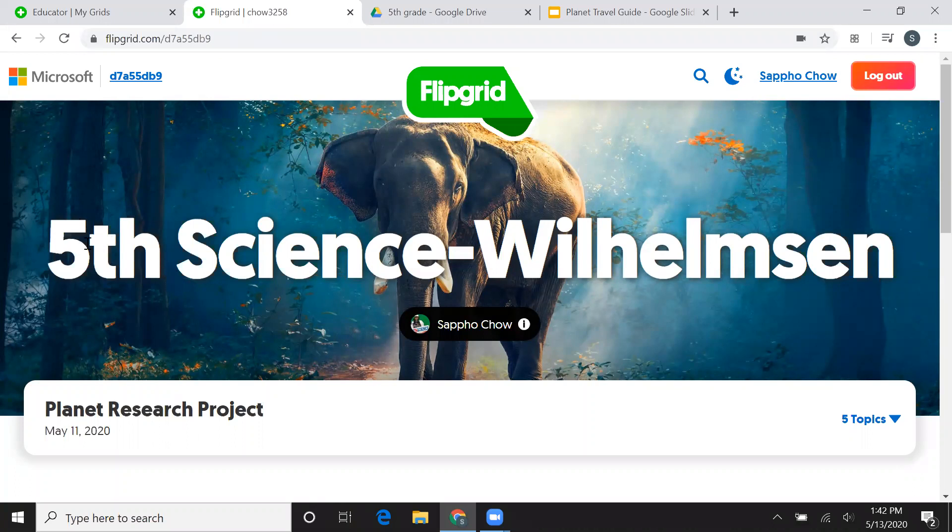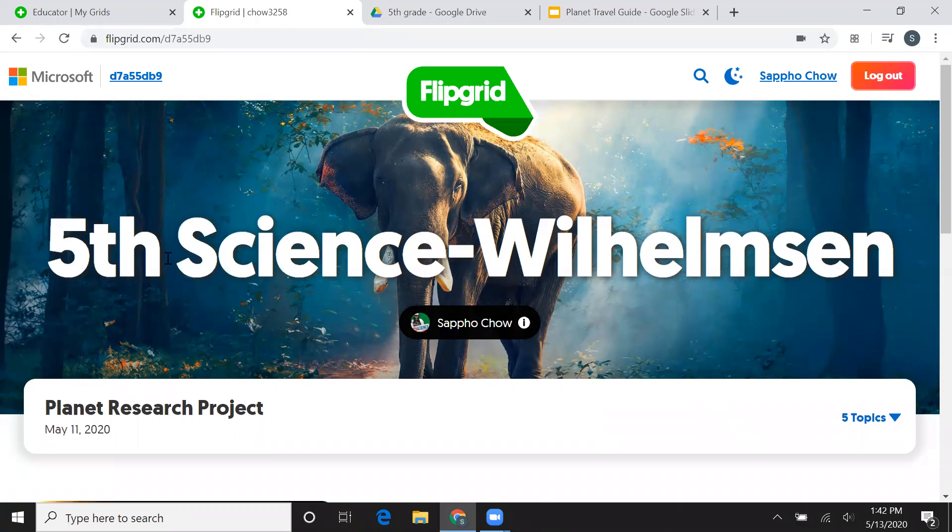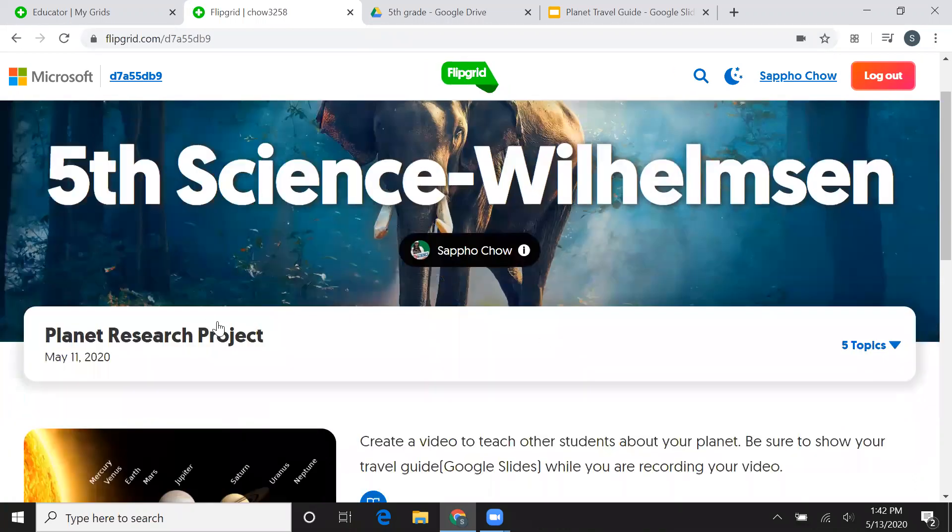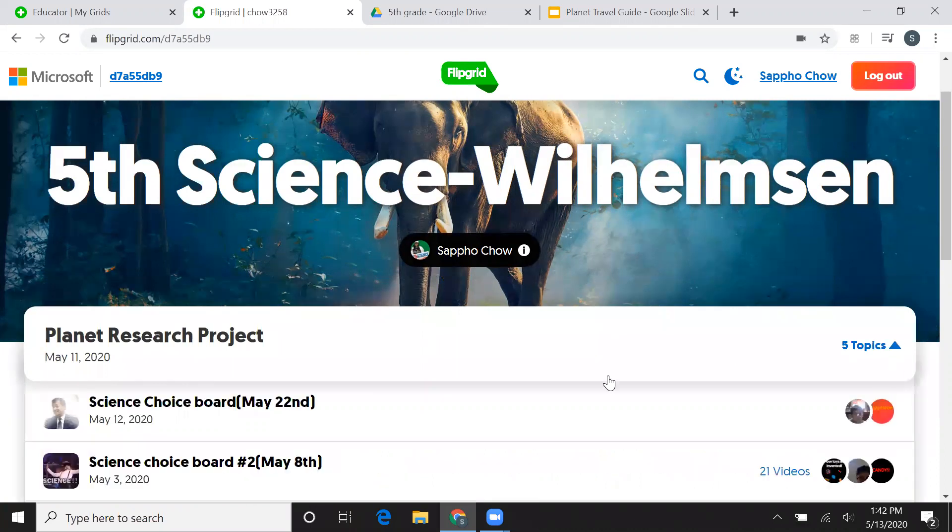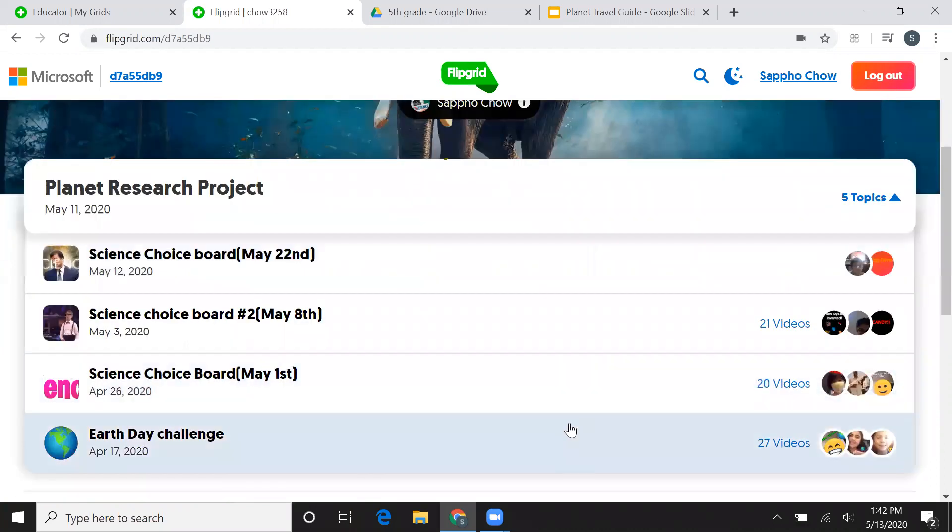So first things first, make sure you open up your Flipgrid assignments and that you are in the right topic for your assignments. So if you're in the wrong one, make sure you click on this upside down triangle and find your right topic.